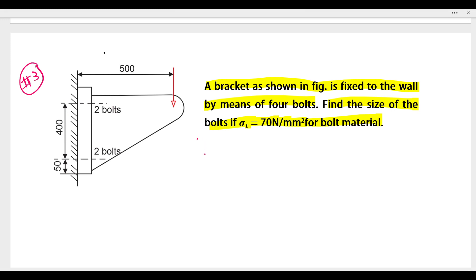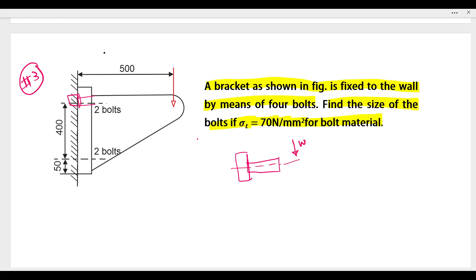First of all, we have to find the type of bolt design. Here the load is perpendicular. The bolt is placed on the axis — this is the bolt head and this is the bolt axis. The load has been applied, and the bolt is perpendicular to the load. This is the case of bolt perpendicular to bolt axis, and load perpendicular to the bolt axis.